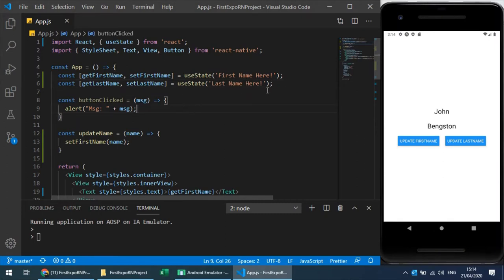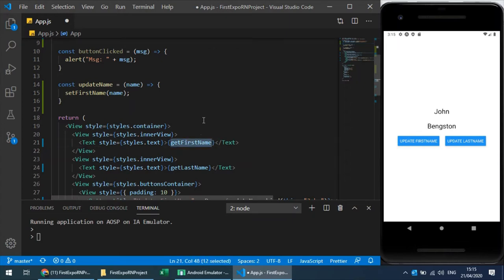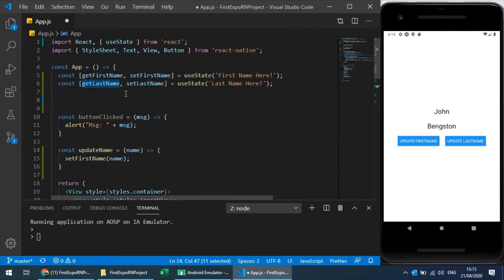Now, how about converting these two separate React hooks into a single hook that represents one object containing both first name and last name? When I update the first name, that part of the object would be updated, and when I update the last name, that part would be updated. I'd use JavaScript object property access to retrieve each name. Instead of two hooks, I can create a single hook with a JavaScript object containing key-value pairs.